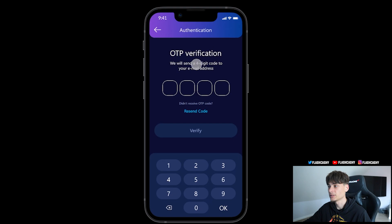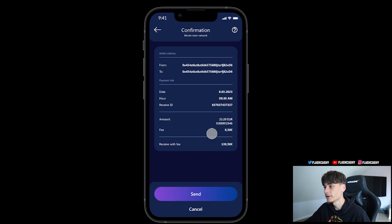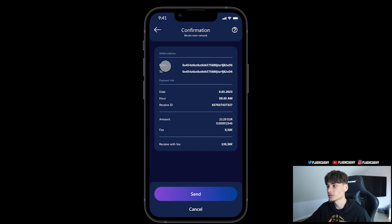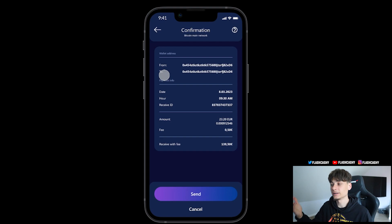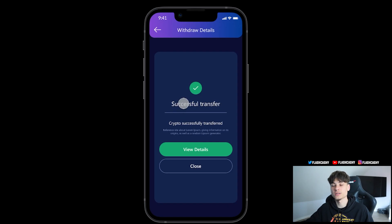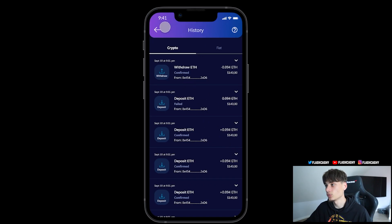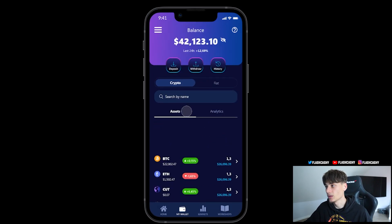We also have the withdrawal feature, so you can withdraw crypto. You paste the address, go to next, and withdraw. It requires OTP verification — you put it in, click verify, and you see the addresses from and to, the date, receiving ID, amount, and fee. Click 'Send' and there you go — successful transfer. Crypto was successfully transferred. You can also check out the history here.